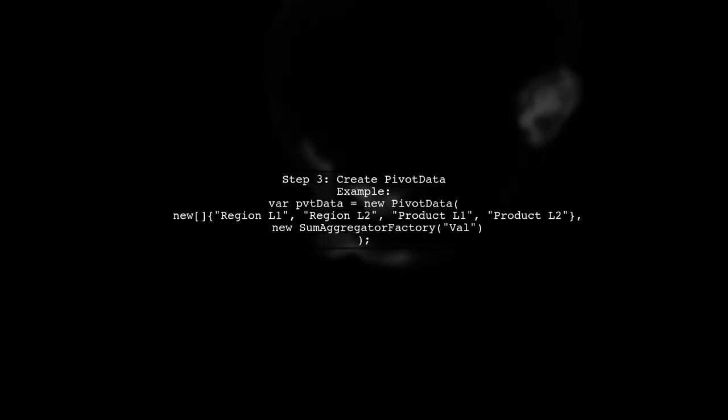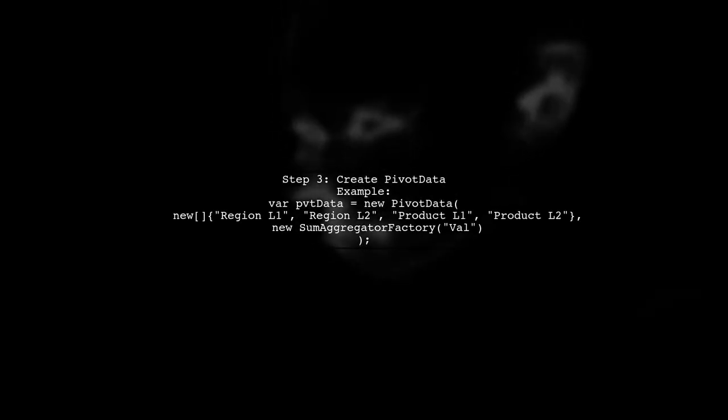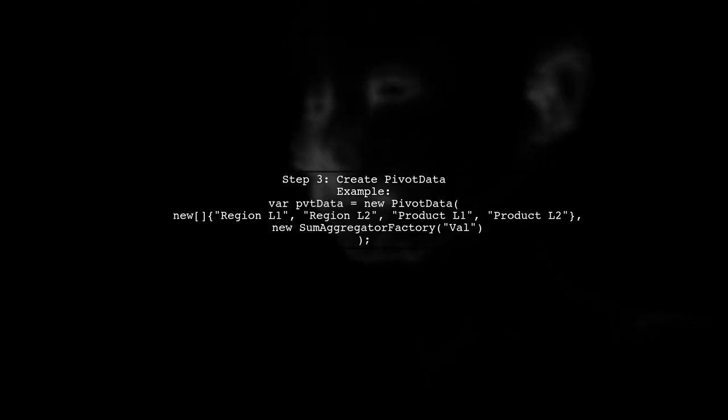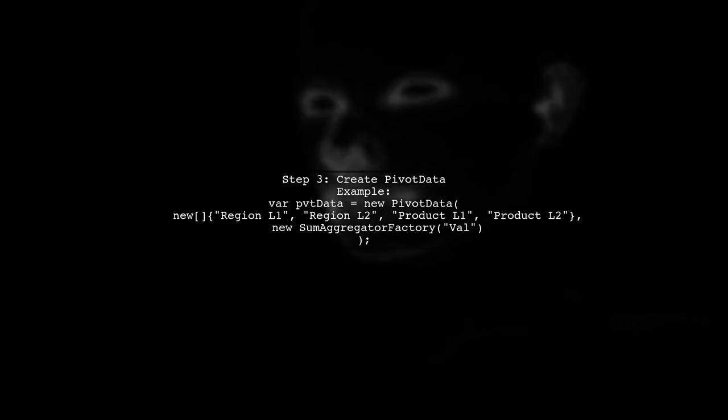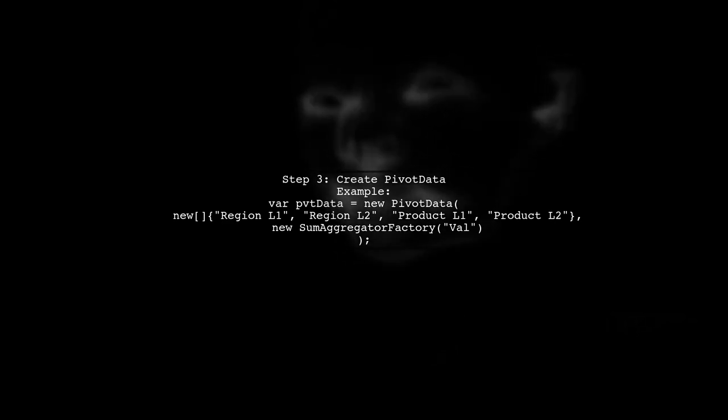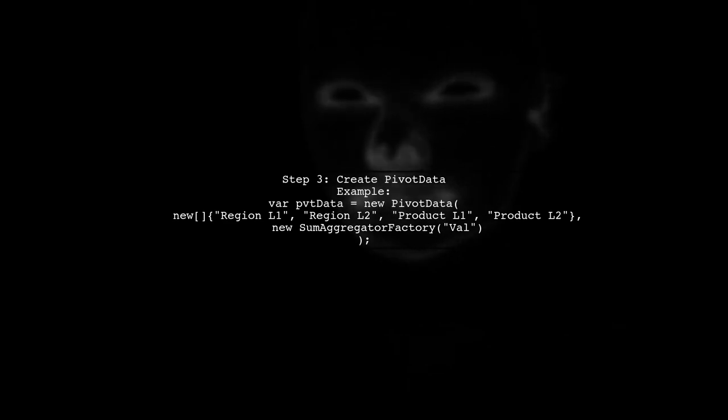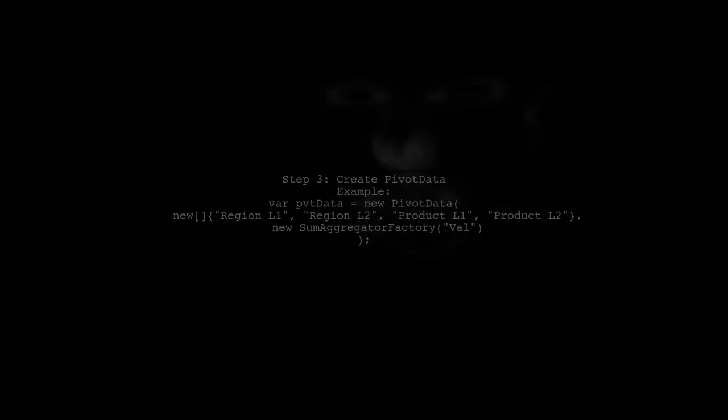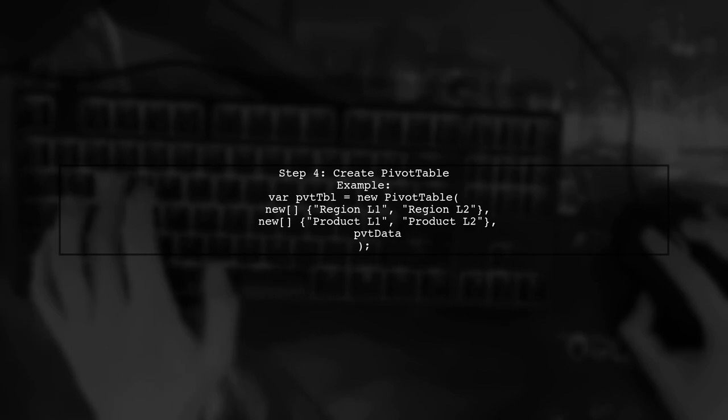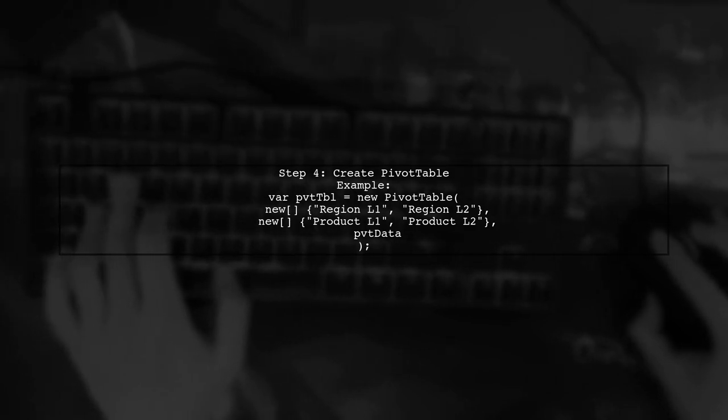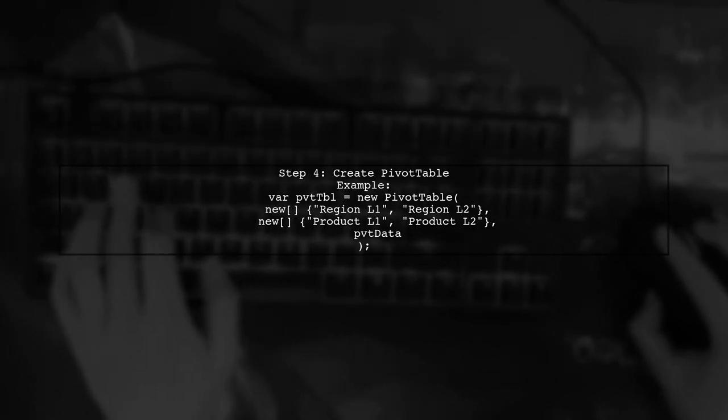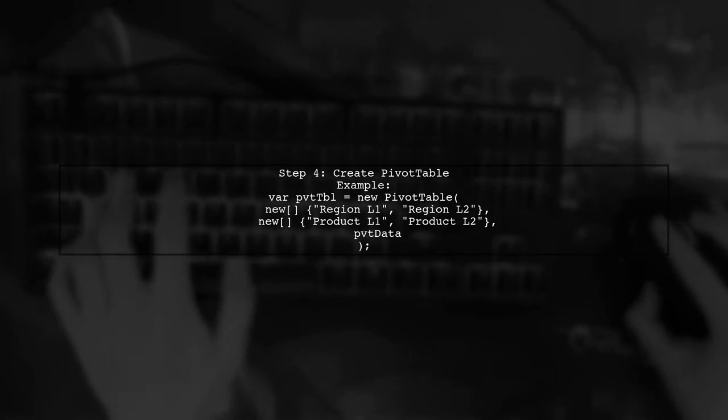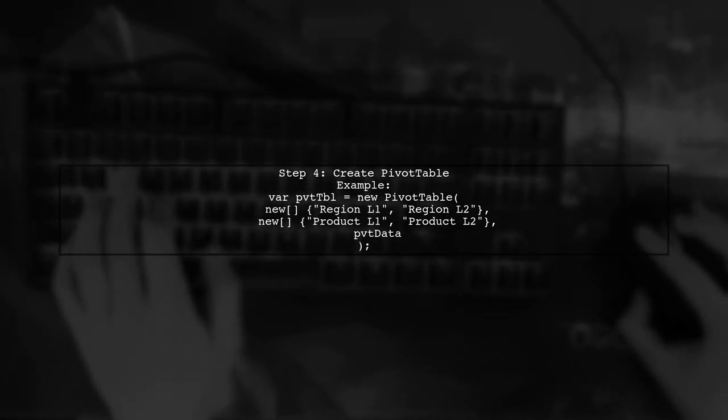Next, create a multi-dimensional data set using the pivot data class, grouping by your desired dimensions and specifying the value to aggregate. After processing the data, create a pivot table model with specified row and column dimensions. You can then access the pivot table's values and headers.